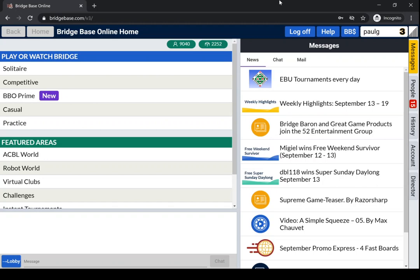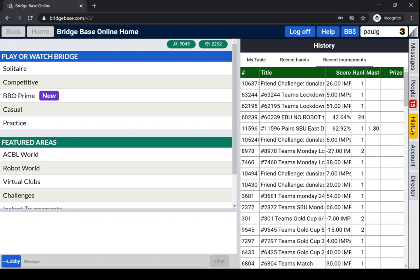Having logged in, let's go to the history tab. I've just logged in, I'm not at a table.